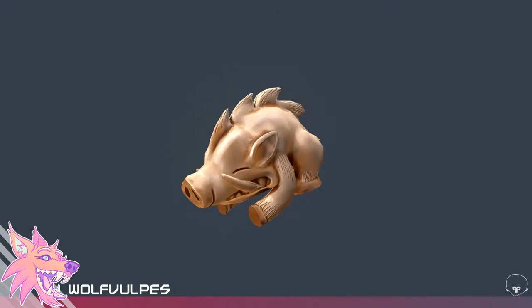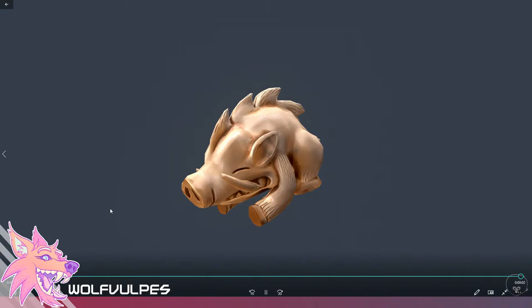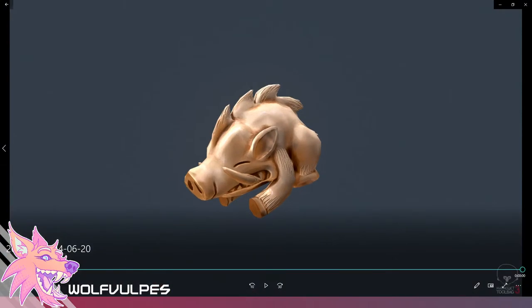So hopefully if you didn't know how to 3D model before, now you have a better sort of idea of what it's like to create something for video games. Thanks!